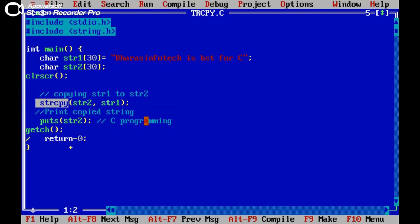How to copy the string from one variable to another variable with the help of strcpy string copy function.